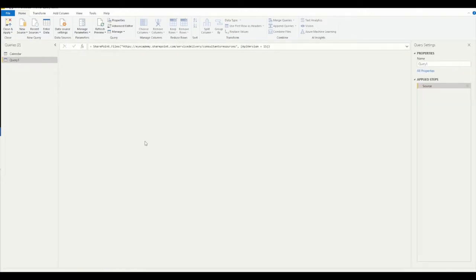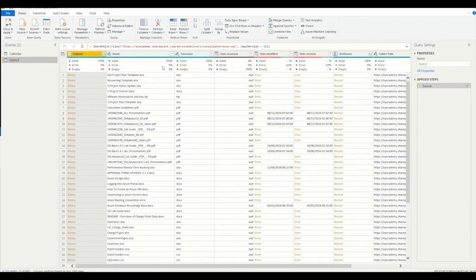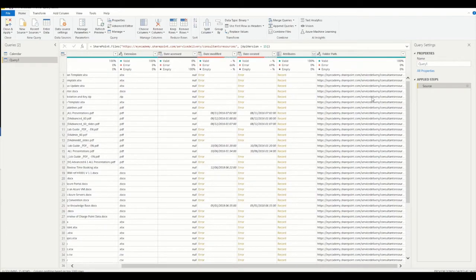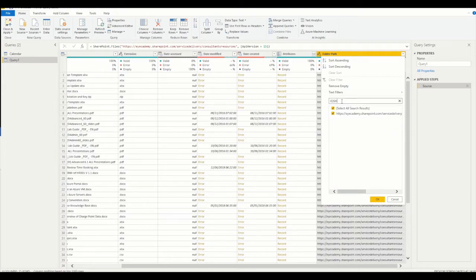If I click Transform Data, it will launch the Power Query editor. What I need to do is refine this down to look only for the location of the files I'm interested in. The way to do that is to look for the Folder Path column, which lists everything that's a child of the folder we specified at the URL level. If I go into the drop-down there and search for the name of the folder I know I'm interested in — you could flip back to SharePoint if you're not sure — once I okay that, it should filter down the results.